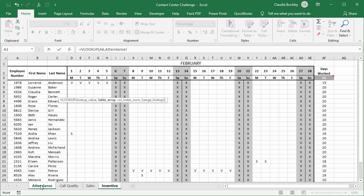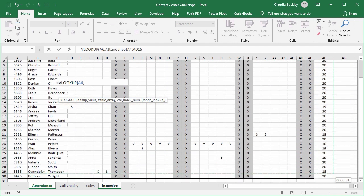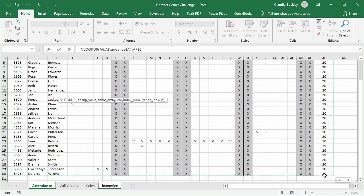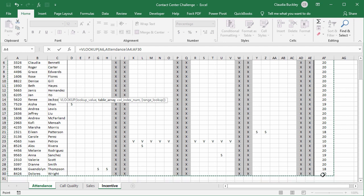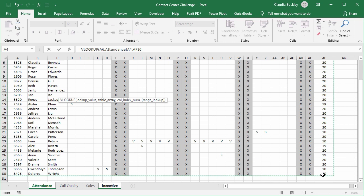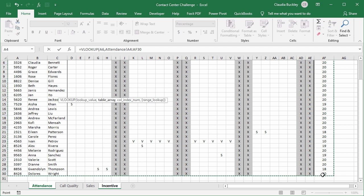So all the way across and all the way to the end. We'll make the reference to this data set fixed so that copying the formula is easier. We can just hit F4 on a Windows keyboard or command T on an Apple computer.